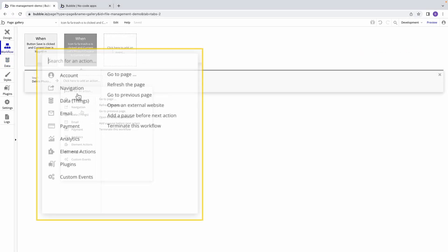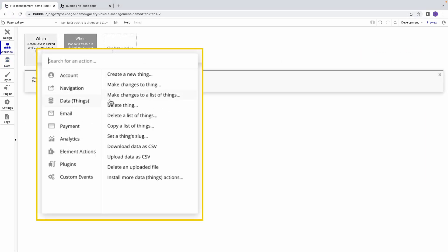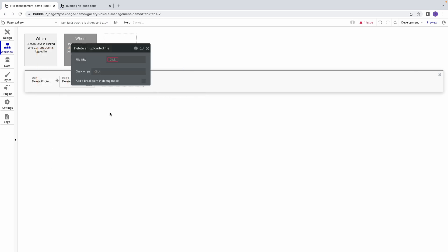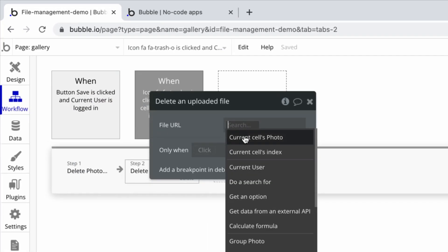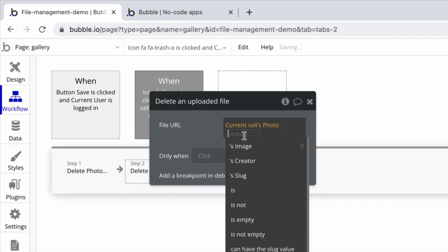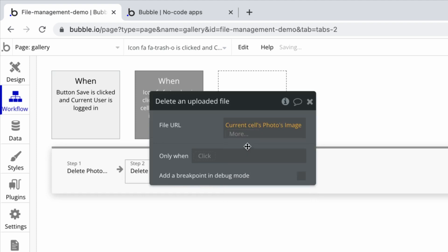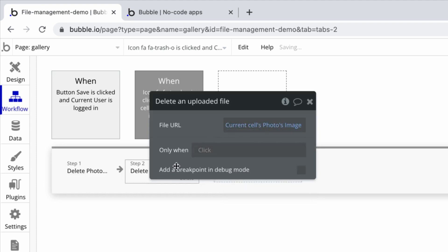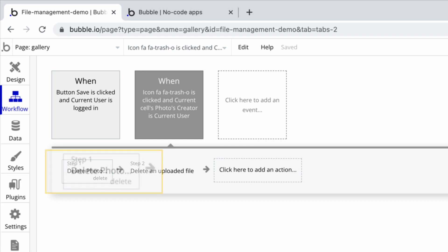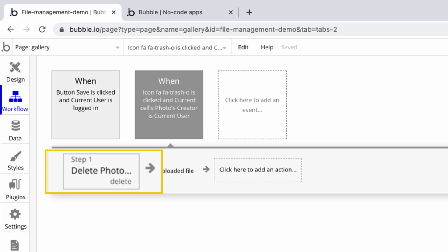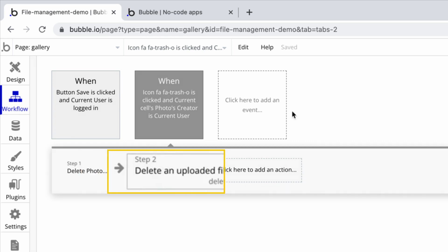To fix this, we need to first include the Delete an Uploaded File action in the workflow. Otherwise, the file will still exist in our app's File Manager. This action will then reference the file URL of the current cell's photo's image and delete it. But with the way our workflow is organized, if Bubble deletes the thing in Step 1, it may be gone from the repeating group by the time we reach Step 2, meaning we may not be able to actually reference the right photo.